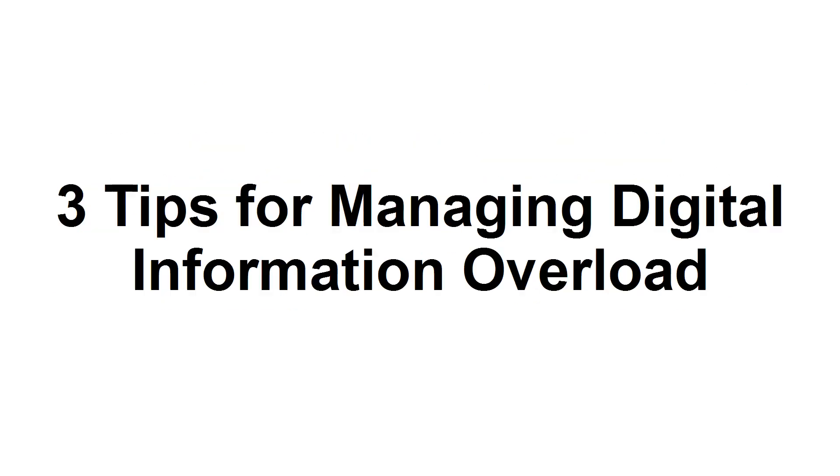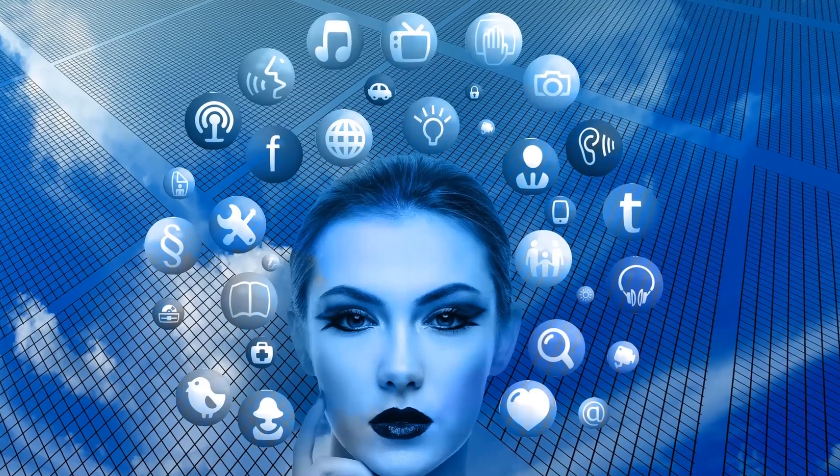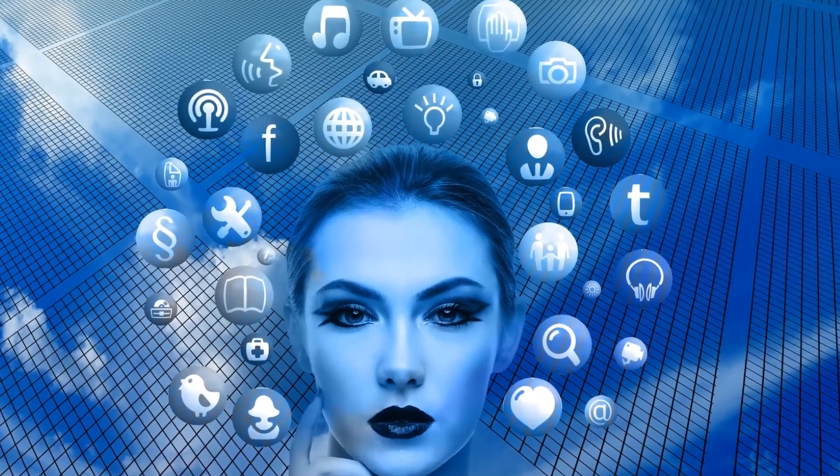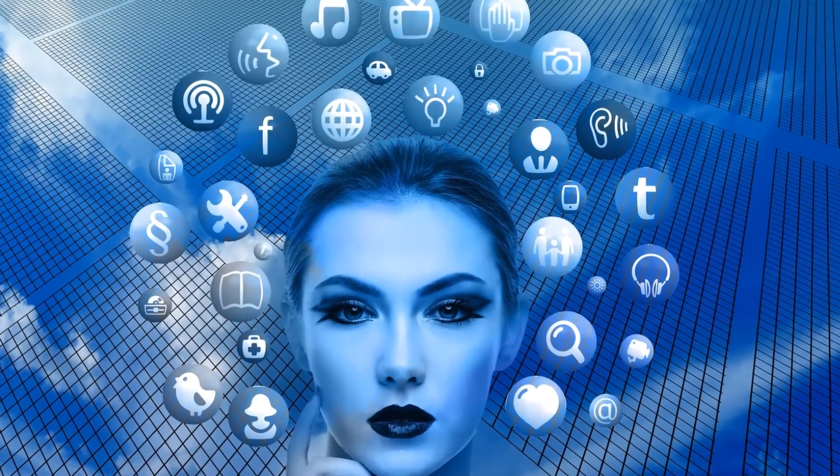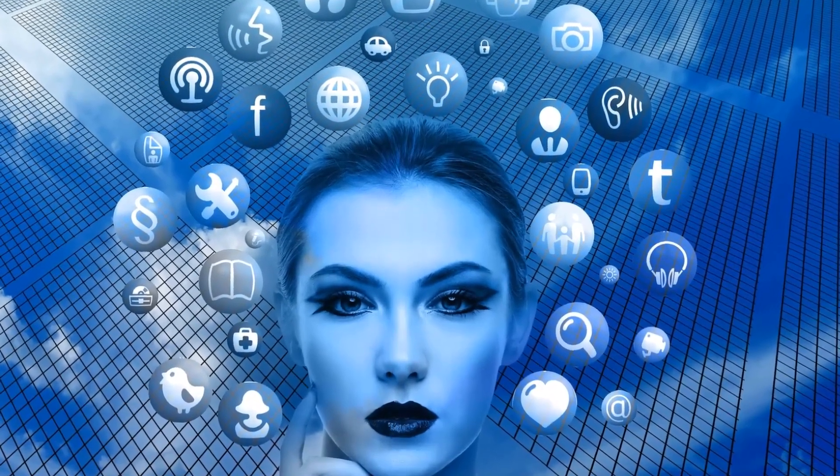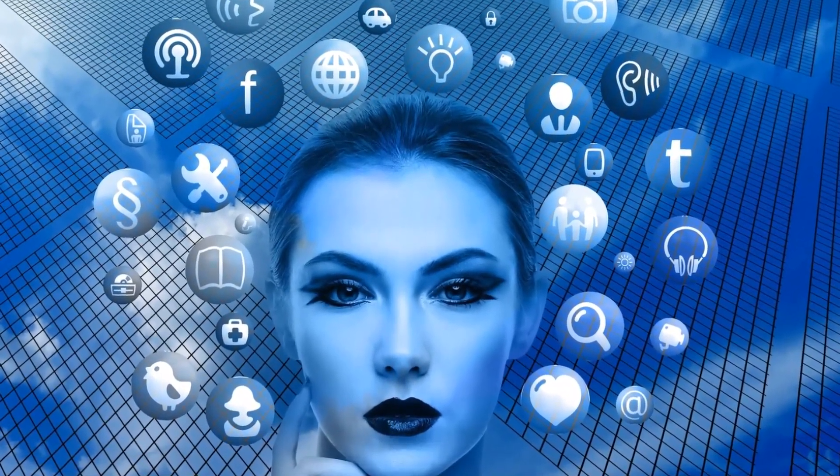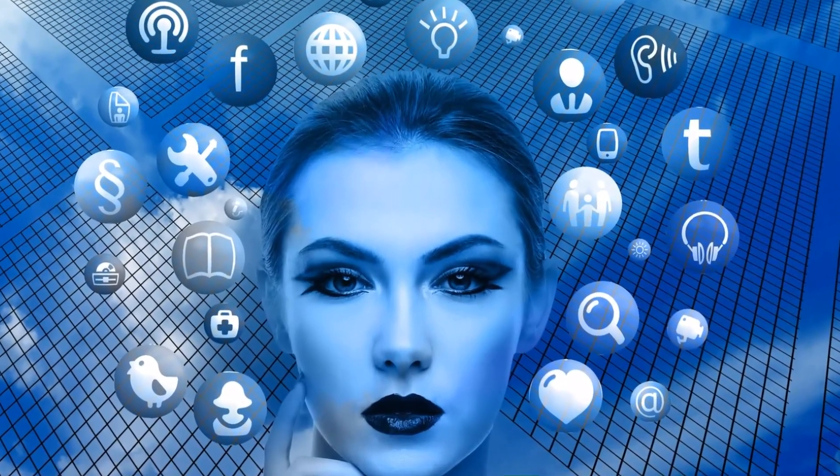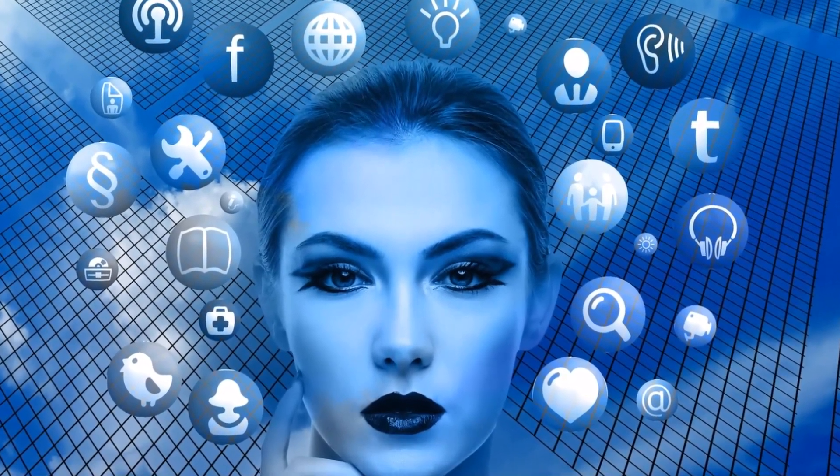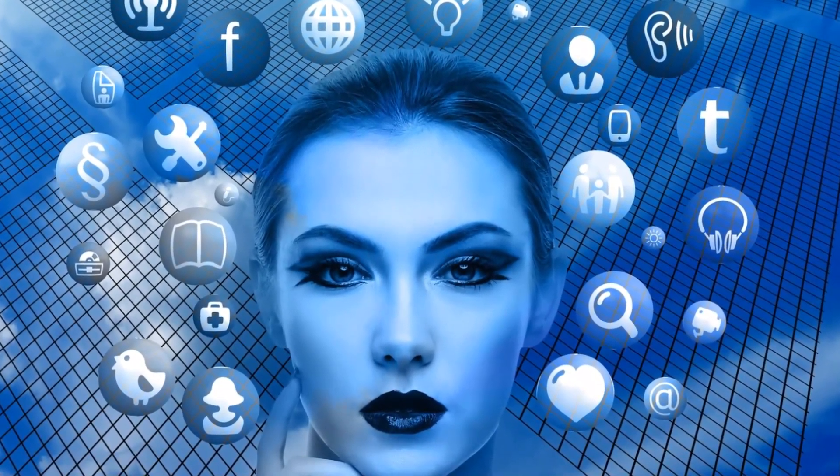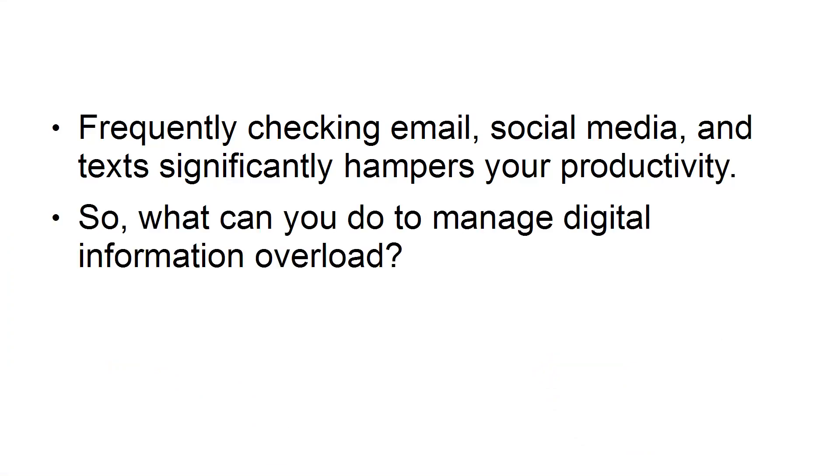In this tutorial, you will learn tips for helping you to manage digital information overload. In today's high-speed digital world, it's not unusual for someone to have multiple email accounts, social media, and messaging accounts for work and personal use. The problem becomes how you can manage all of these accounts so they don't become a distraction. Frequently checking email, social media, and text significantly hampers your productivity. So, what can you do to manage digital information overload?